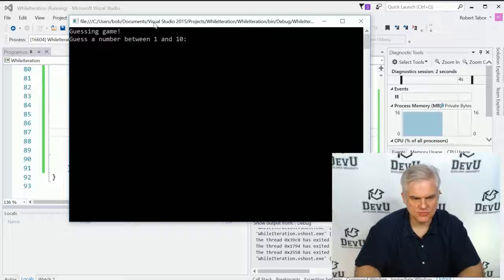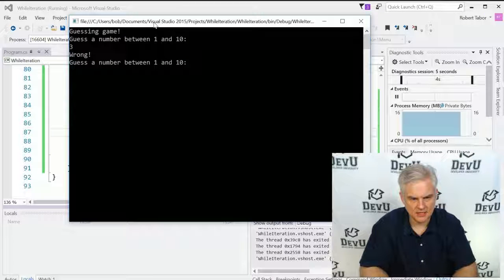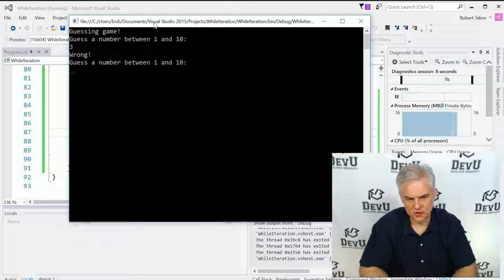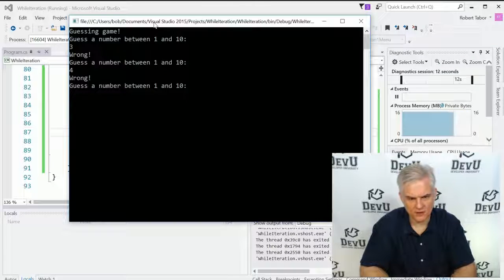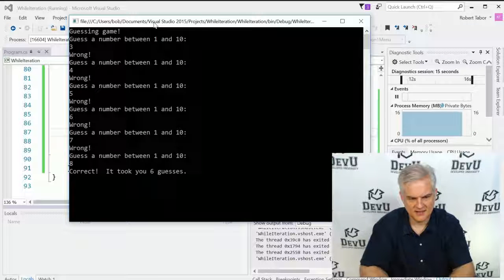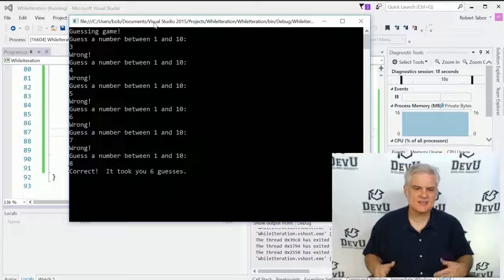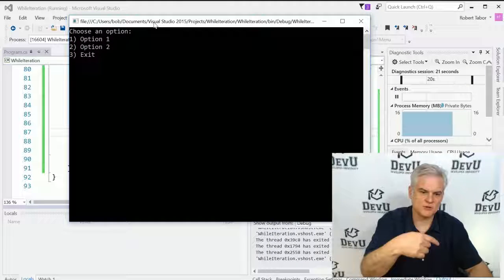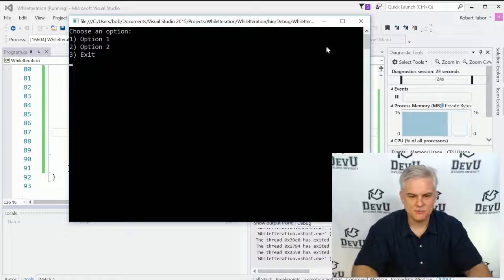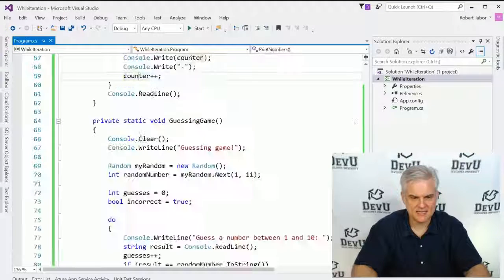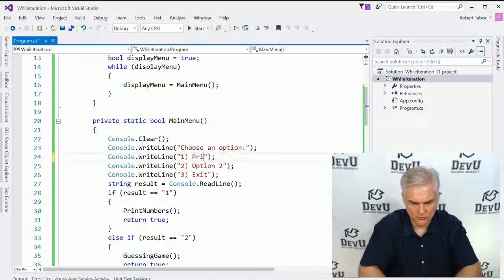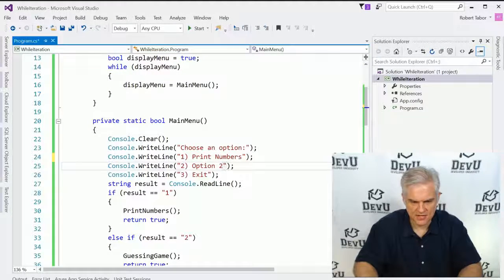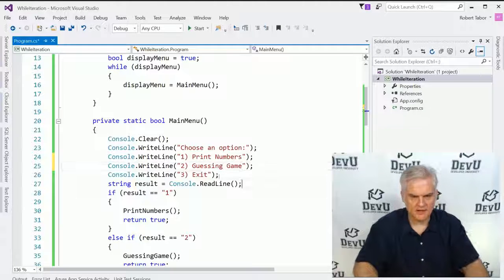Let's run the application. And let's choose to guess the number between one and ten. We'll start off at three. And you can see it says it's wrong. So I could continue to guess the number between one and ten. Let's go four. Let's go five, six, seven, eight. Okay. The number was eight. It took me six guesses to get to that. So now when I hit enter, it returns me back to my main menu. And here I'll just hit three to exit. And let's go ahead and change our menu at this point. Let's just do print numbers and then the guess again.